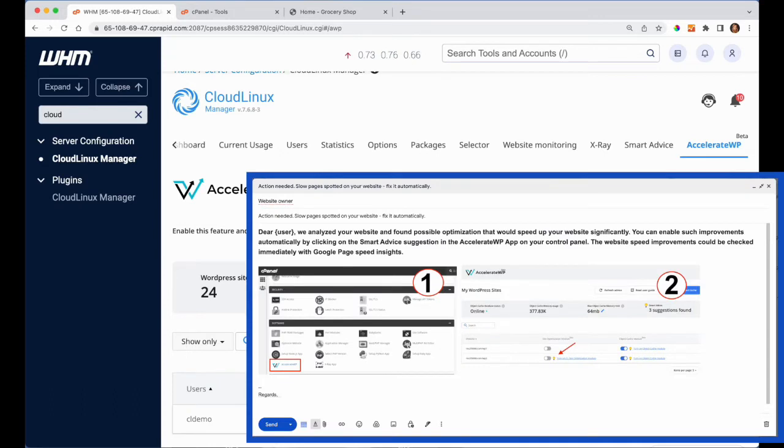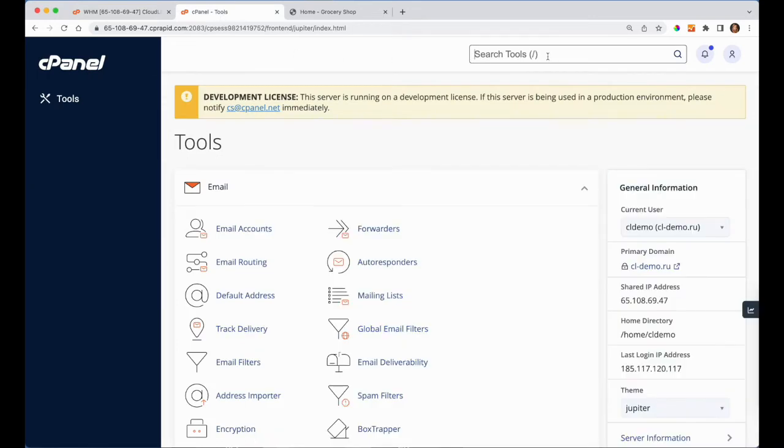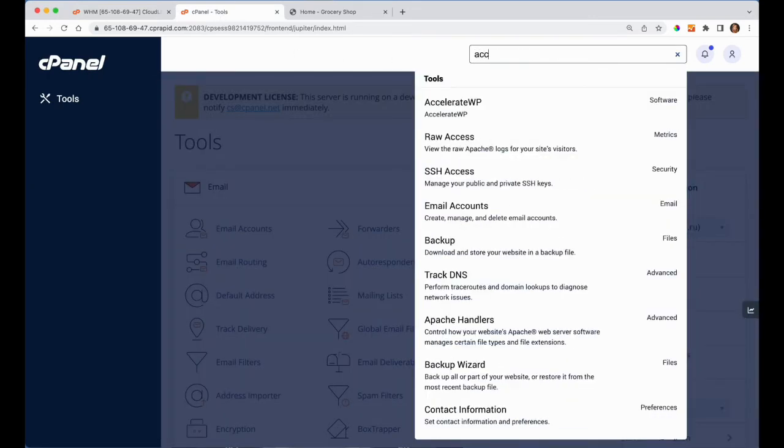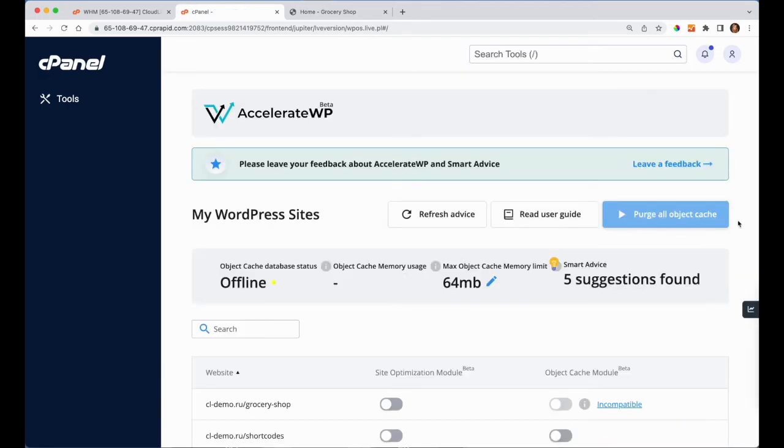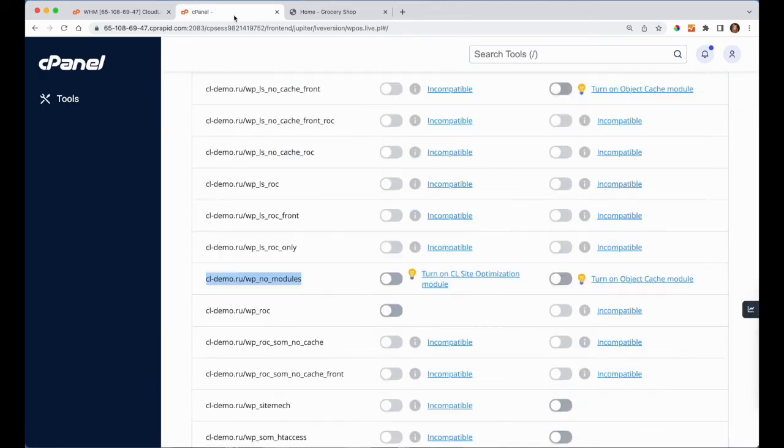With this video, you can find and copy suggested text to reach your customers. After receiving notification, the website owner can turn the optimization on in the cPanel interface and check speed improvements right away.